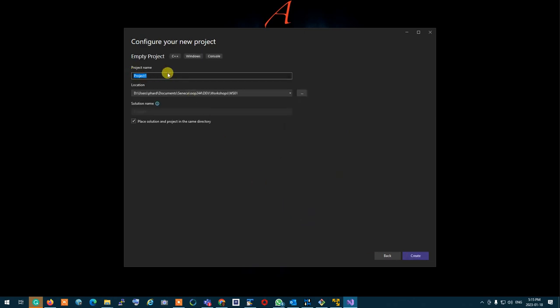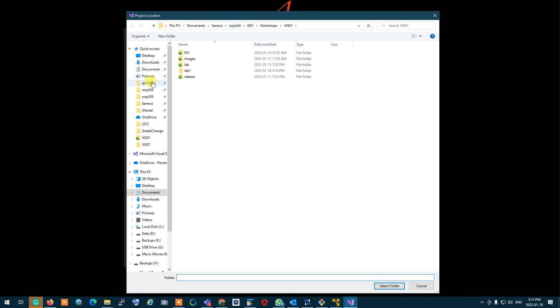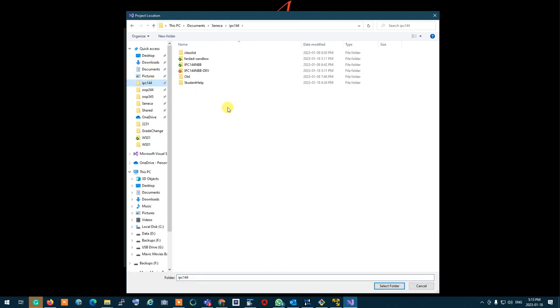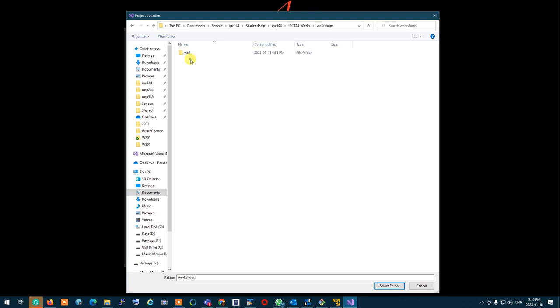In project name, type lab1. Select the IPC144 works repository you created for your work. Go to workshops WS1.